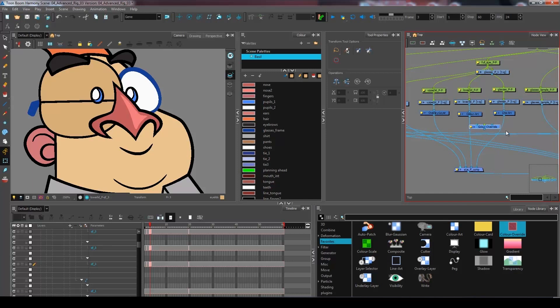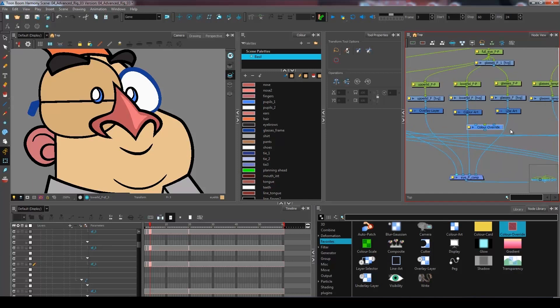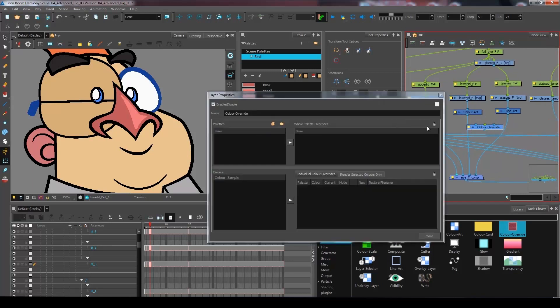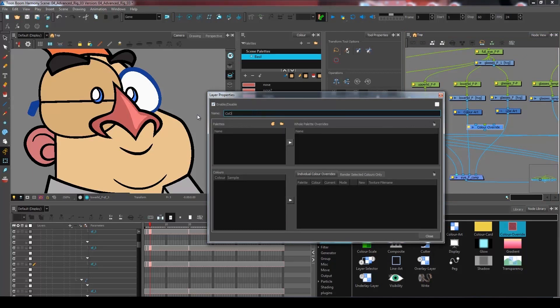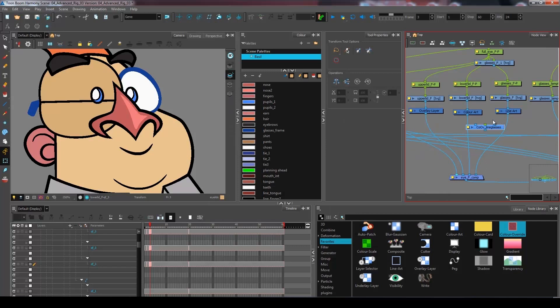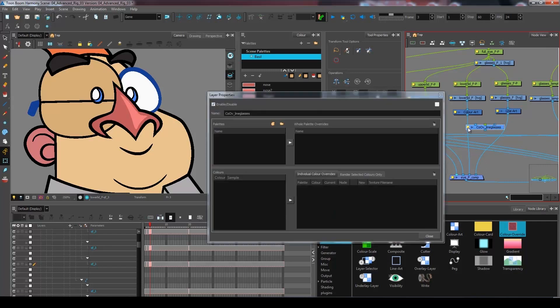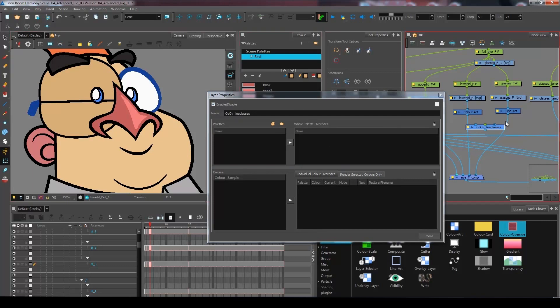So I'm bringing this in. This will be the color override for the line of my glasses. So I'll press enter right here. And I want to make sure also in the render selected colors only that I'll bring in the color of the glasses.